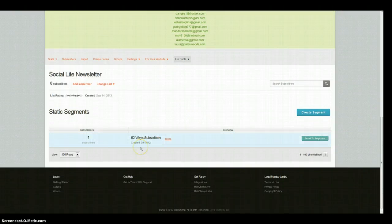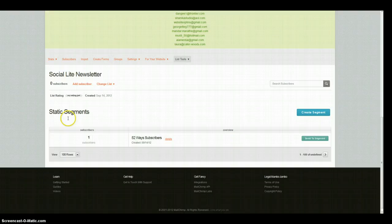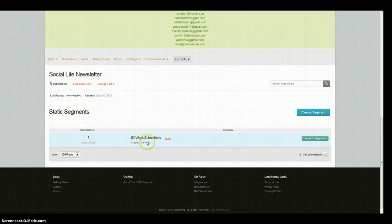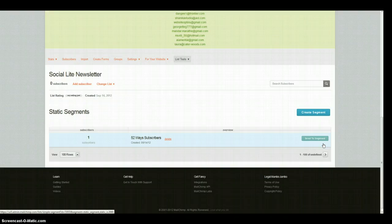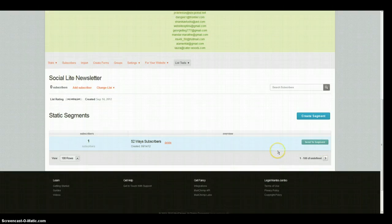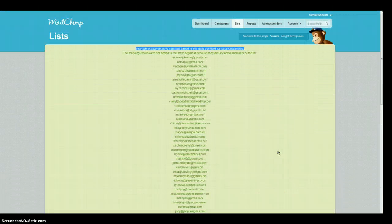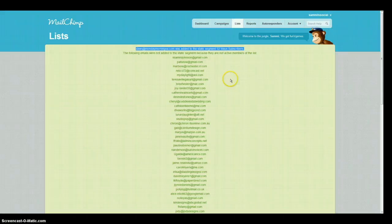So when you scroll down you can see that the particular static segment there's one subscriber, this is what we've named it, you can send just to those people. But the way that we want to do it is kind of a little bit different.